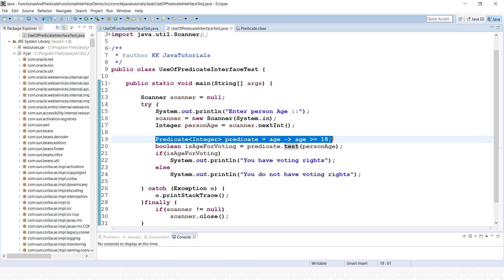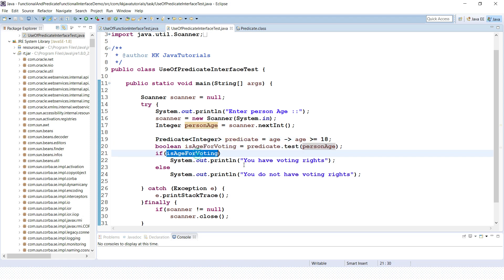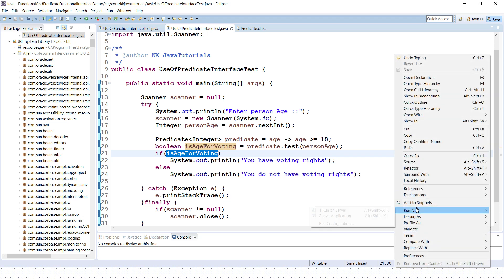This lambda implementation represents the assignment target for a lambda expression using the Predicate interface. If we are passing age 18 or greater than 18, this predicate will return true. We are calling the test() method by passing this age — if it returns true we print 'you have voting rights', else we print 'you do not have voting rights'.